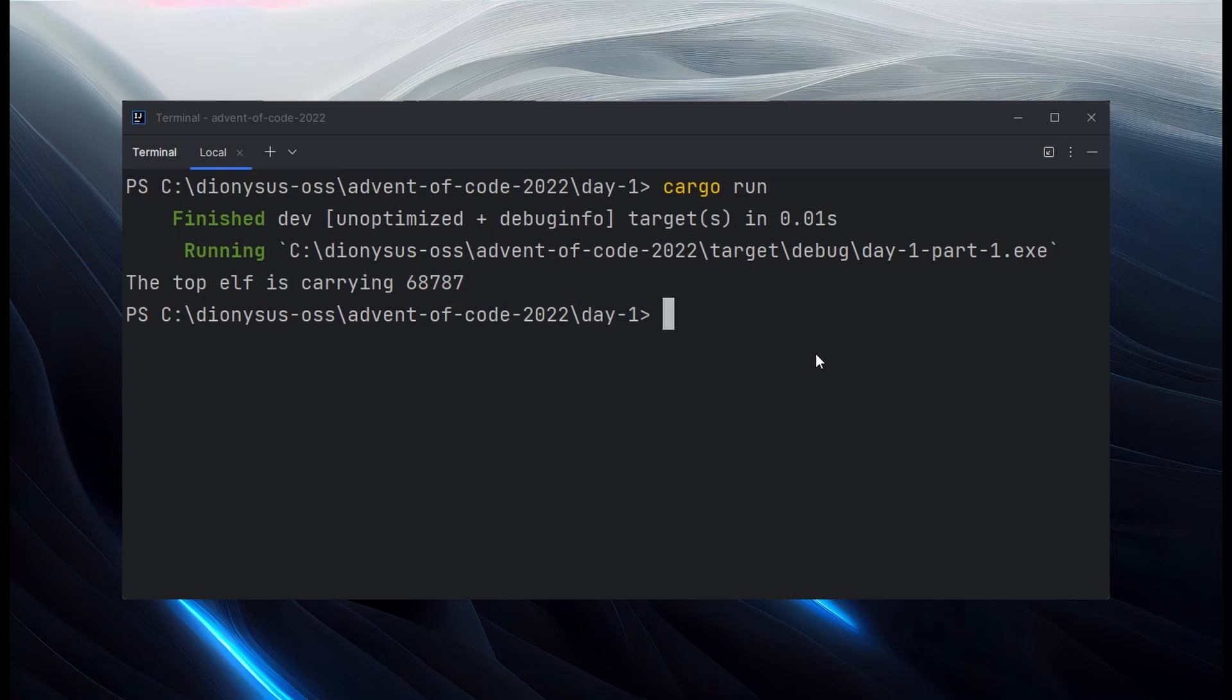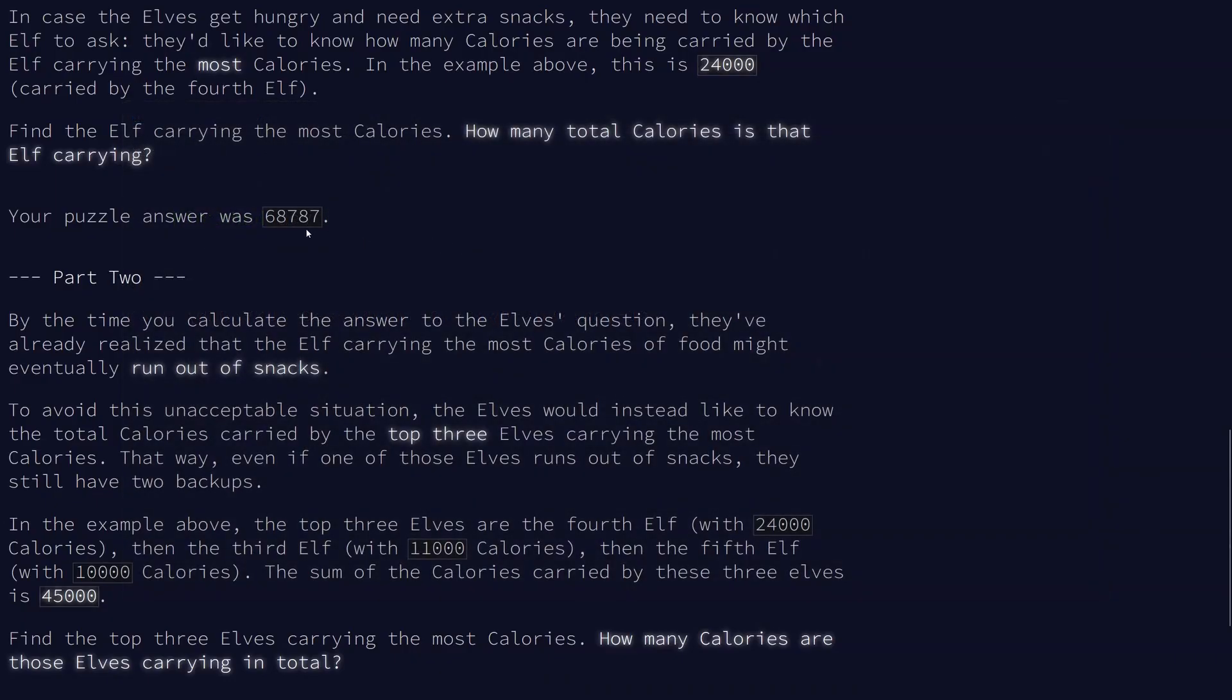Let's give the second step a go. So that was the right number. And then part two is to work out how much the top three elves are carrying in total. So we want to know, first of all,